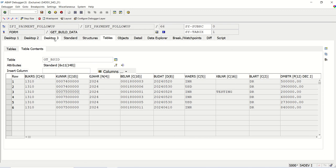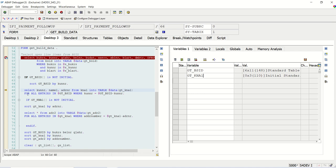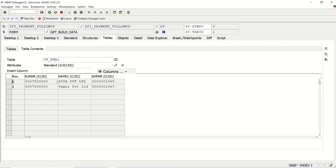In this gt_kna1 we should get only two customers because here we are using for all entries. Even though there are six records, here we will get the count only for the unique records. If we press F6, see here we got two records, 74, 75, and this is the address number.